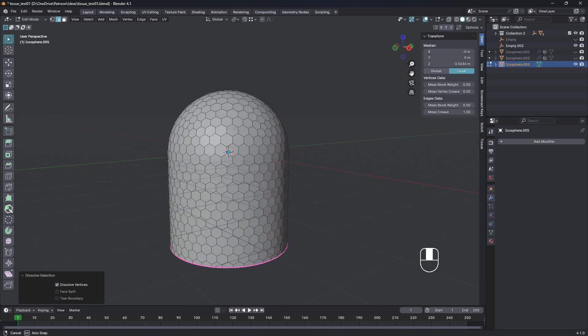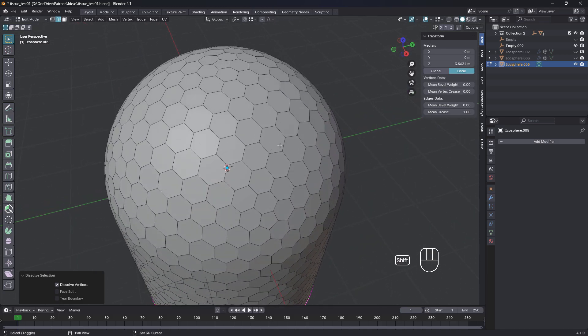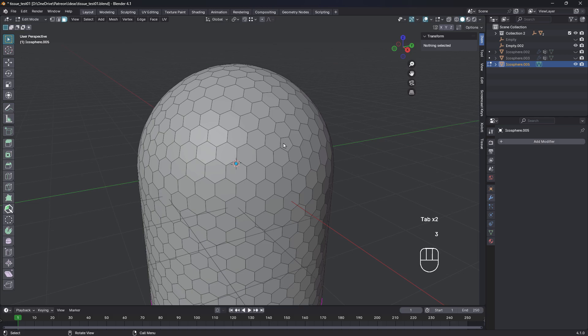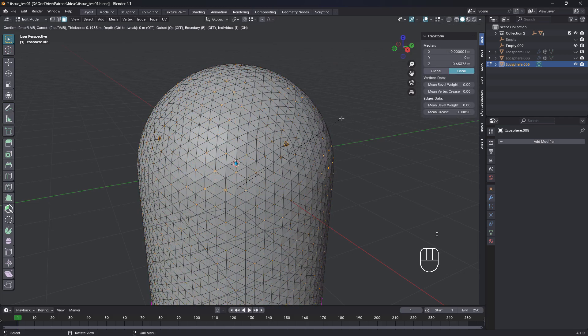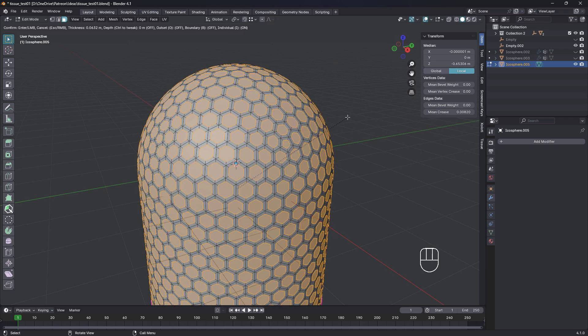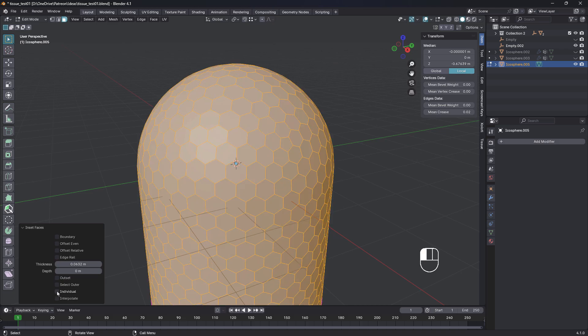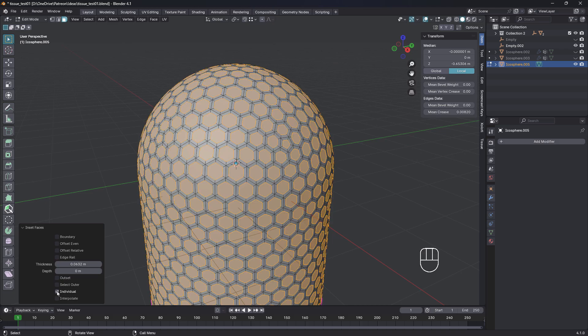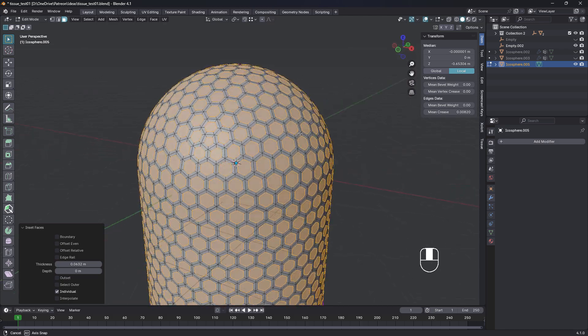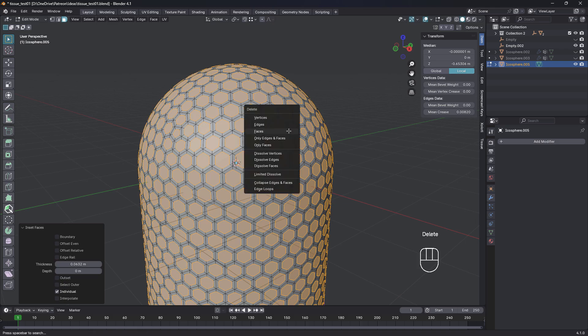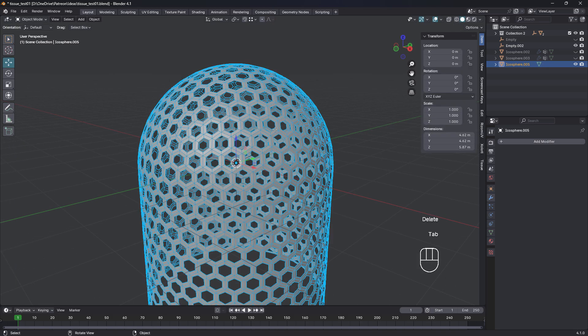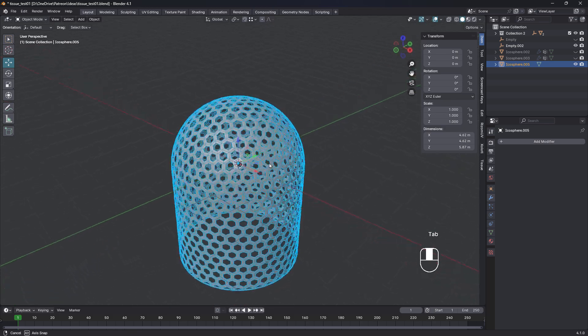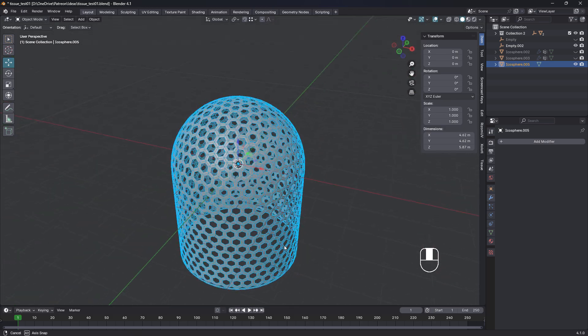If you can think of an even better way to do that, then let me know. So face mode, all, I to inset. And you can make that whatever size you like. Just make sure individual is checked, otherwise you won't see anything. That looks pretty good. If you wanna keep those, you can just press P and separate them as a selection, or you can just delete them. I'm just going to delete faces like that. We're almost done. You can see how that's kept that nicely down the bottom as well.